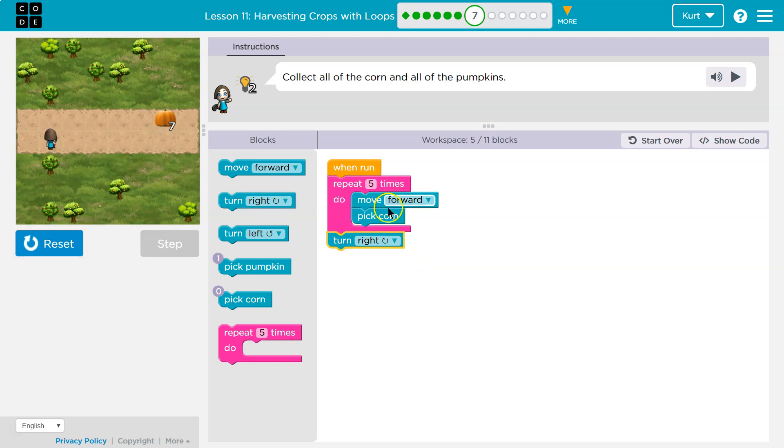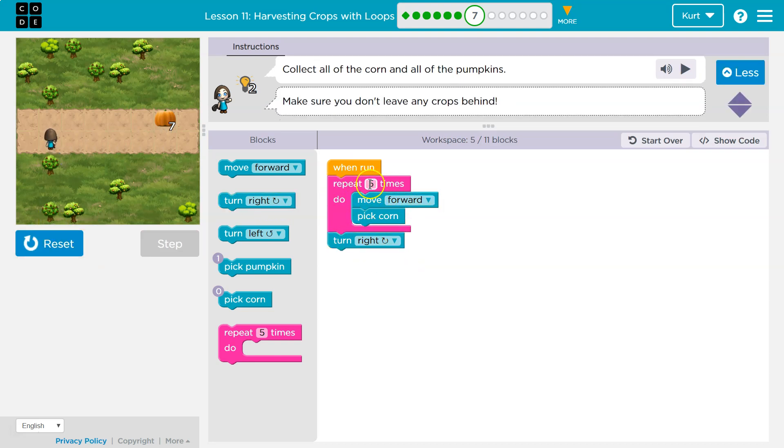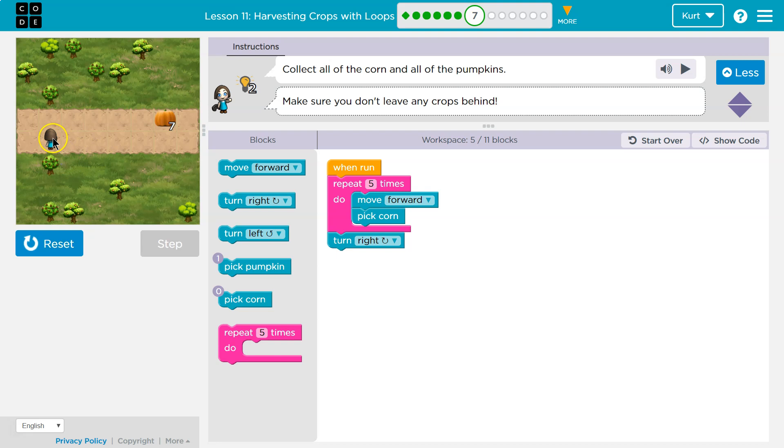Yep. And notice when it was done, it loops through this five times. Once it runs it five times, it drops beneath and runs the turn, right? Here I am. Now what do I need to do?